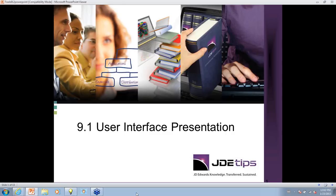Hello, everyone. Thank you for joining us. My name is Gabe Ramos, and today we are demoing all the new features in the new Enterprise One 9.1 user interface with our presenters, Andy Klee and Lee Dutton.